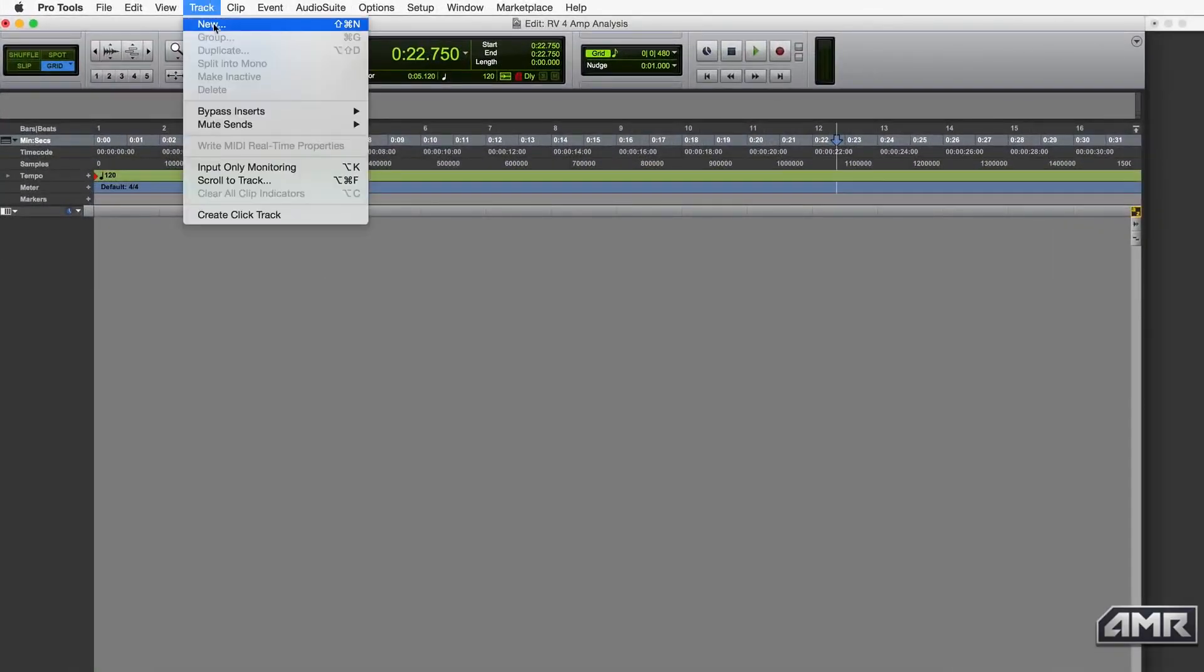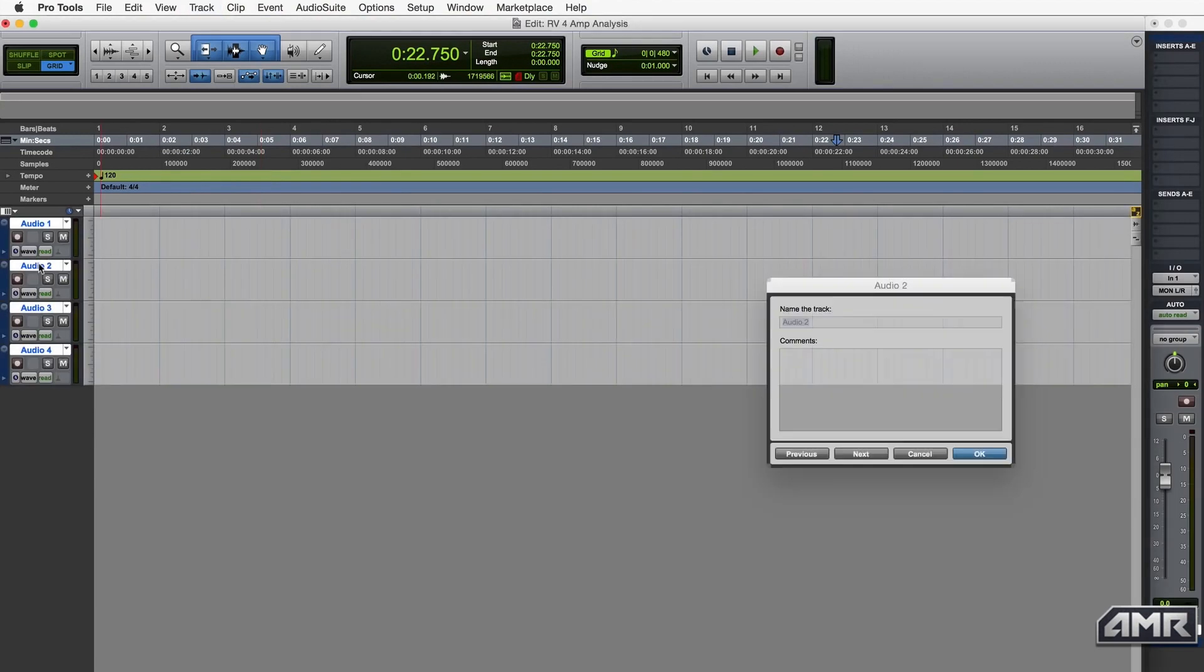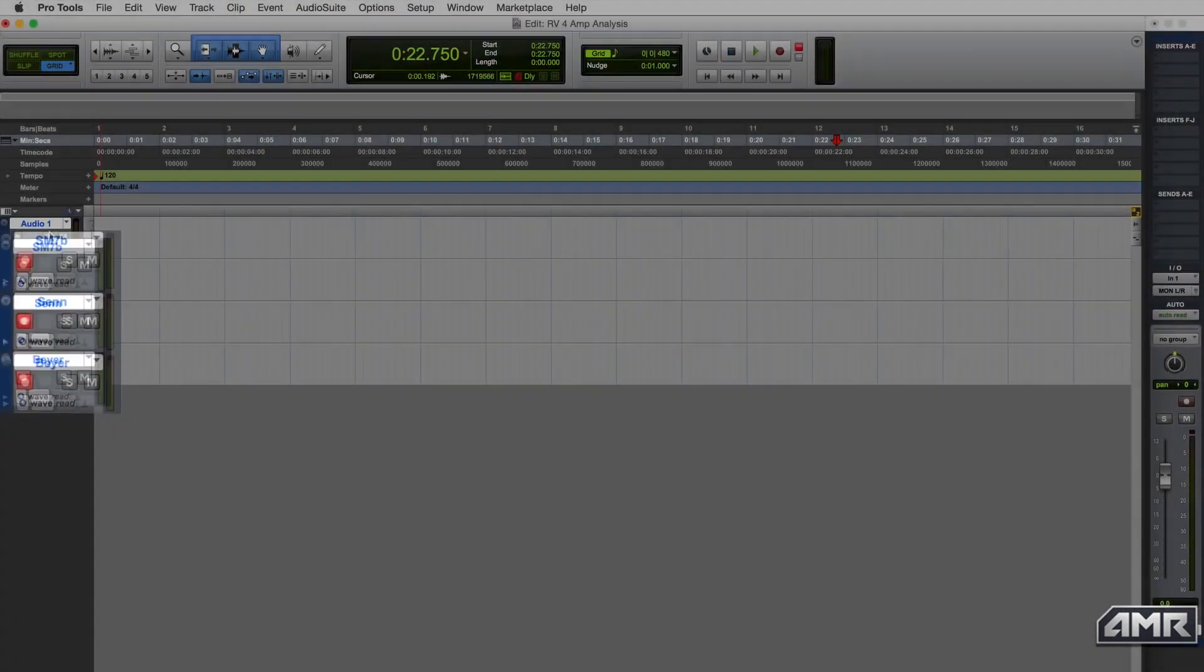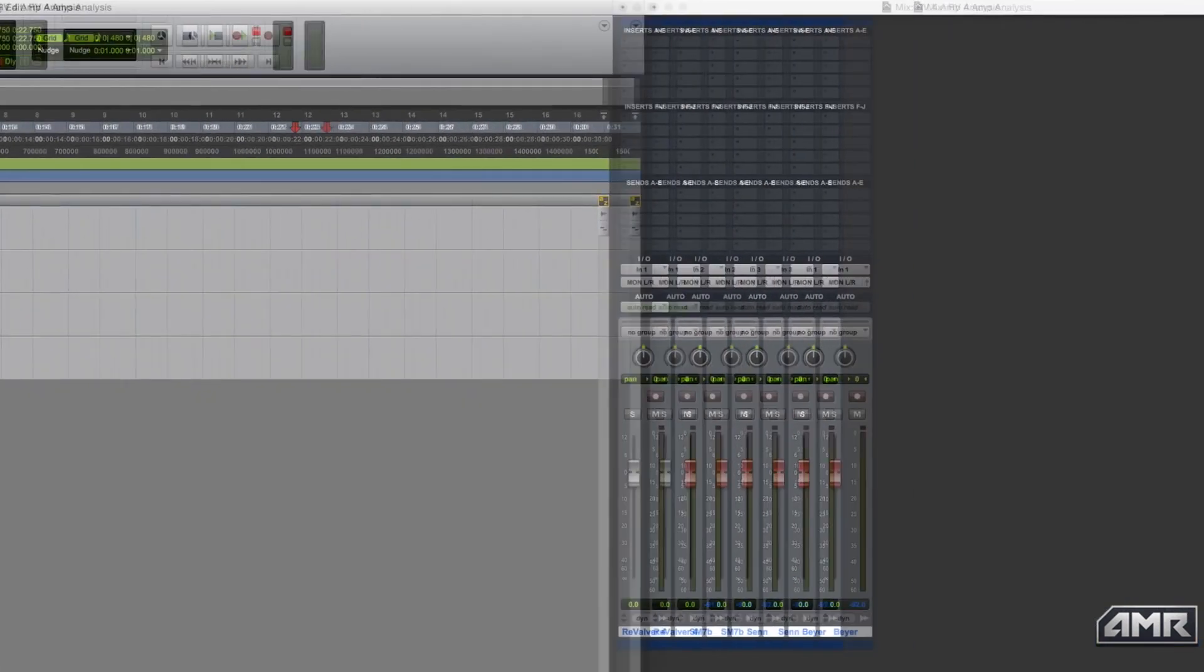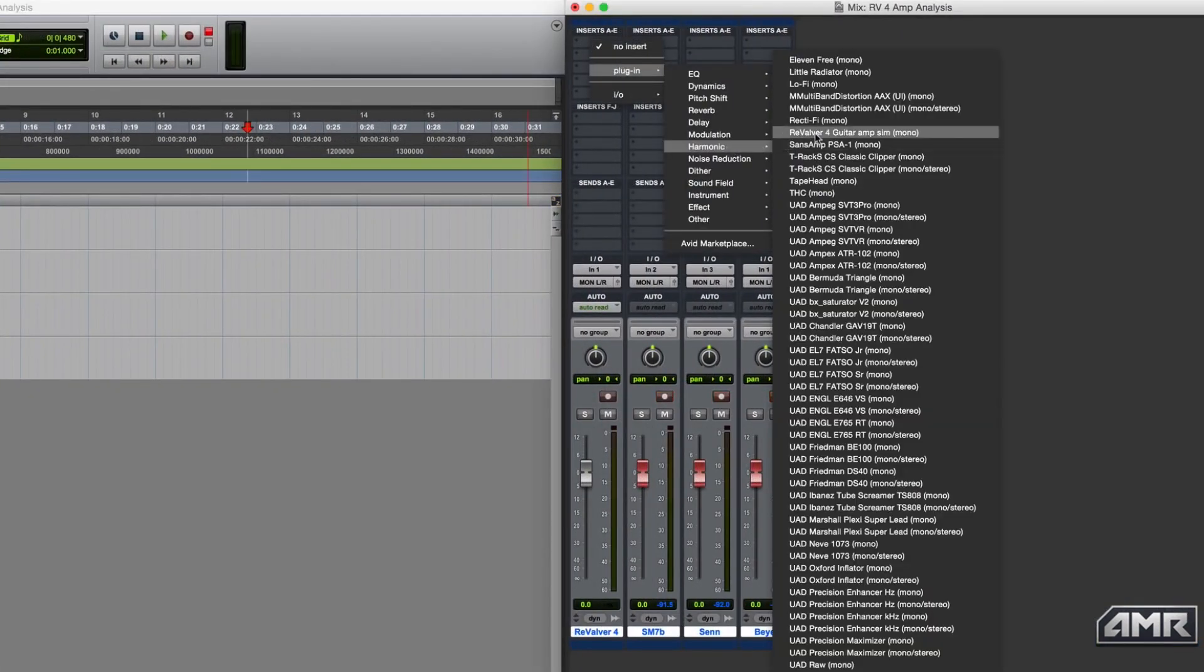Then in Pro Tools here, I'm going to create four new tracks. The first three I'm going to set as the microphone inputs and record arm them. The fourth track, I'm going to open Revalver 4 as a plug-in.